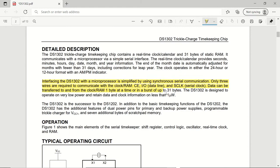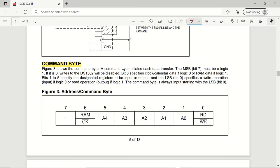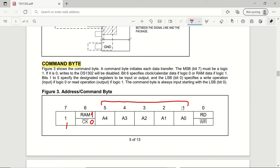Looking at the detailed description in the datasheet, data can be transferred to and from the clock or the RAM one byte at a time or in a burst of up to 31 bytes. To start communication, we send a command byte from the microcontroller to the module. This byte consists of: the most significant bit should always be 1; if bit 6 is 1, we are accessing RAM; if bit 6 is 0, we are accessing the clock module. Bits 1 through 5 indicate which register we are accessing. Bit 0 set to 1 means a read operation; bit 0 set to 0 means a write operation. This transfer starts from the least significant bit.